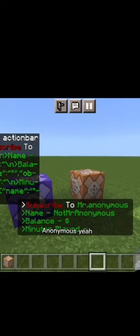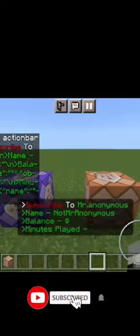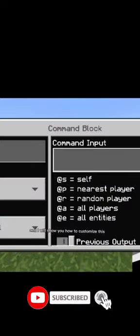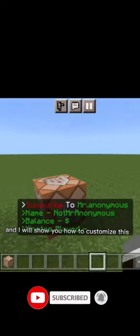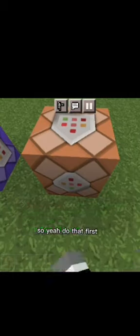As you can see, that is the little thing which is really nice. Subscribe to Mr. Anonymous. Yeah, you should subscribe to me. How to customize this, like the server name earlier, so yeah, do that first.